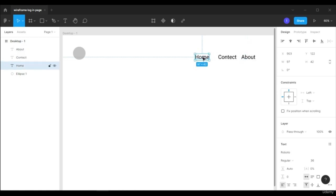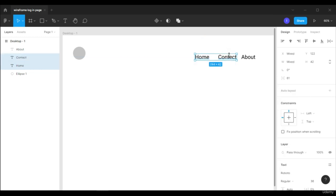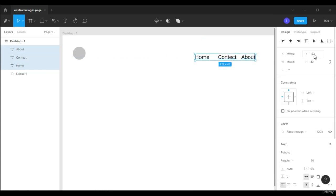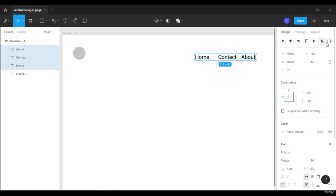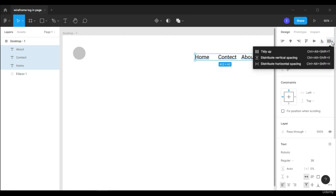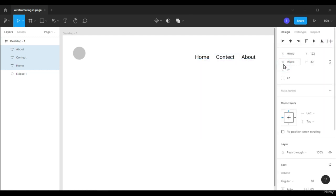Now we have our navigation buttons, so let's align them together. Hold Shift, select Contact and select About. Let's align them first at the bottom, then align them vertically, and then distribute the horizontal spacing. The navigation buttons are aligned together now.